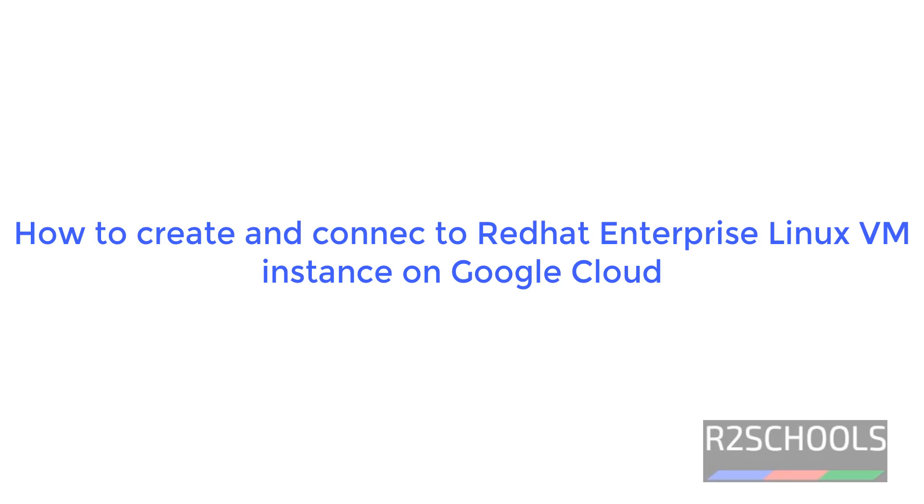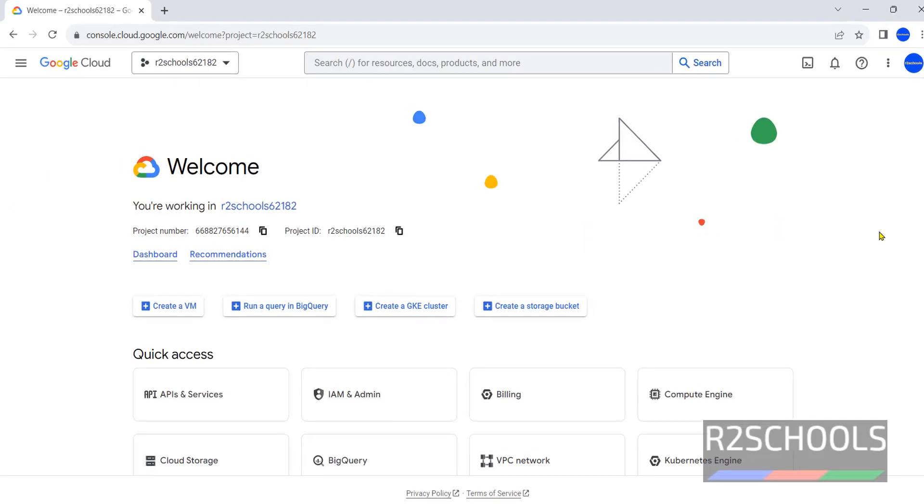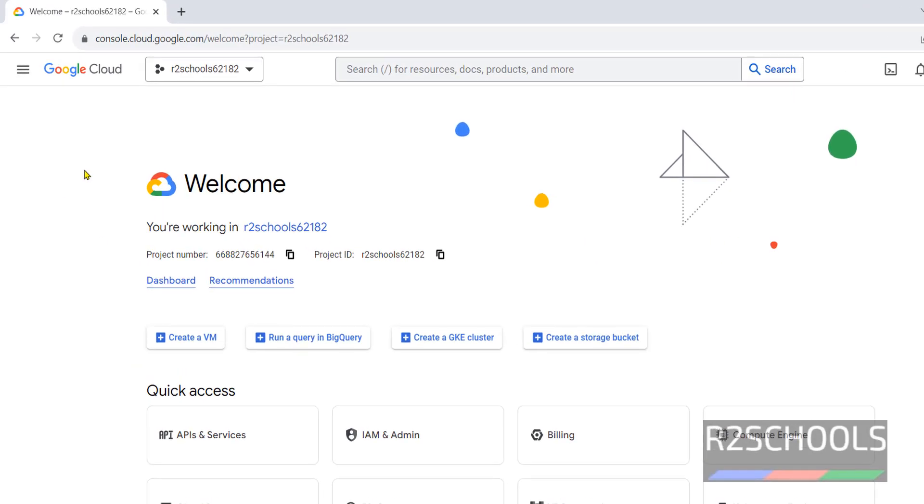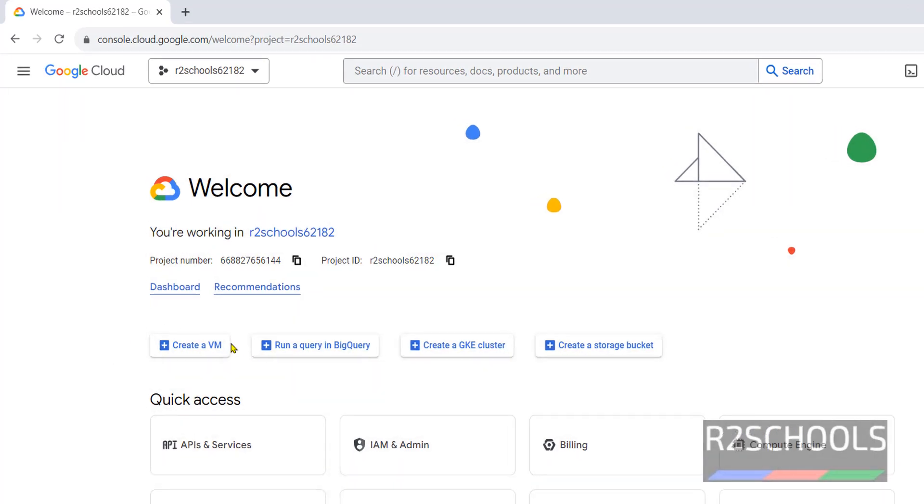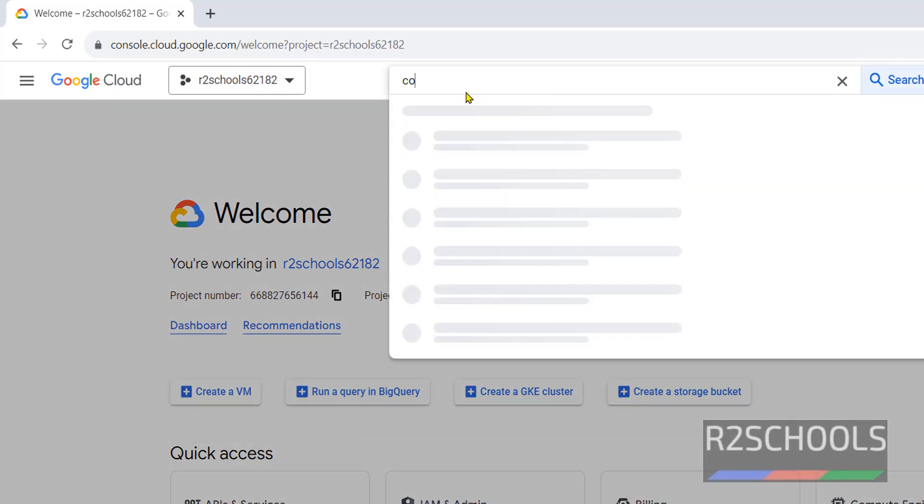Hello guys, in this video we will see how to create a Red Hat Enterprise Linux VM on Google Cloud. I have connected to Google Cloud Console. We can click on this create VM or search for Compute Engine.